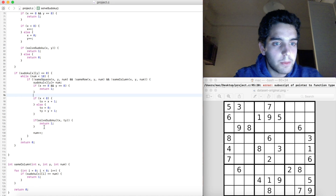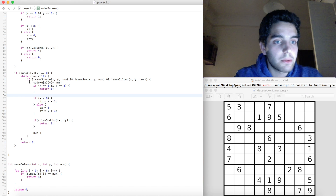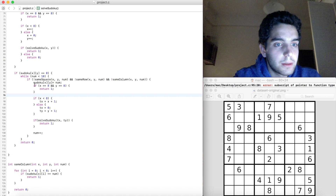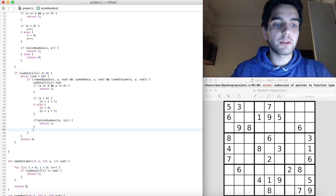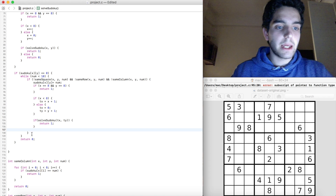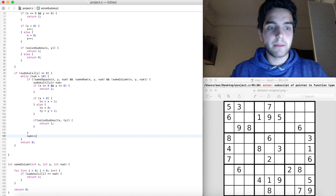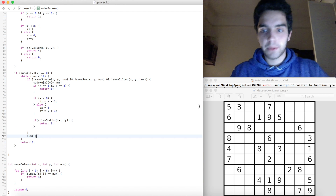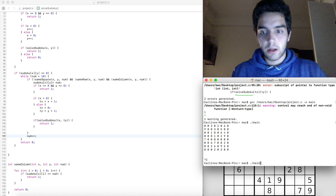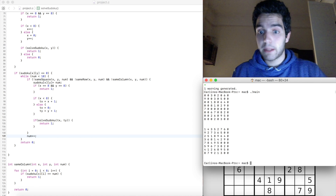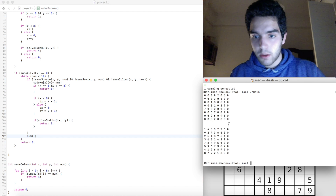Looking at the issue: num++ — why is num still less than the limit? Oh! Because num++ is inside the if statement when it should be outside. The num++ increment needs to be outside the if block so it runs on every iteration of the while loop. Let's try it again — we learn by making mistakes.